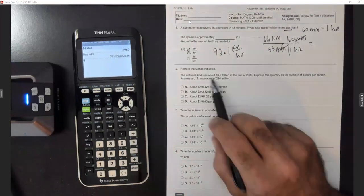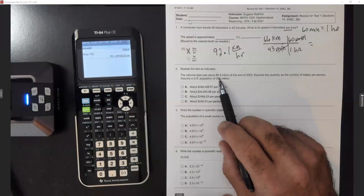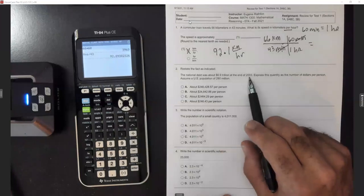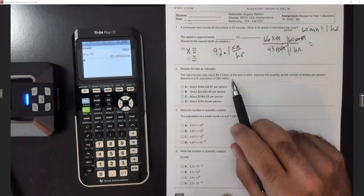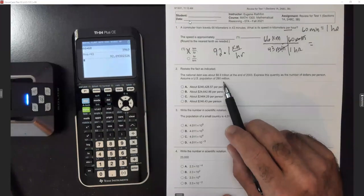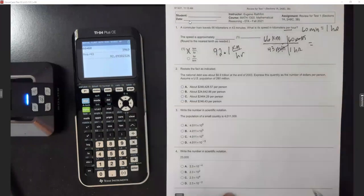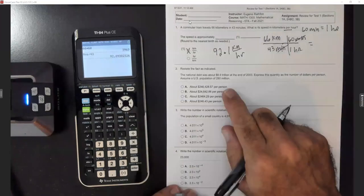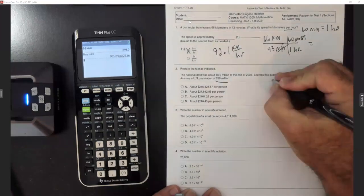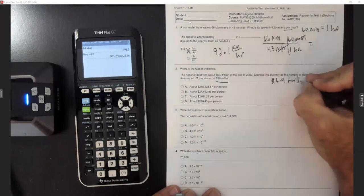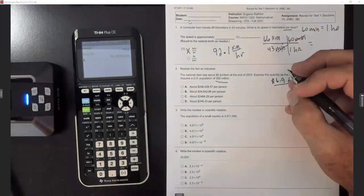They want us to restate the fact: the national debt was about 6.69 trillion at the end of 2003. Express this quantity as the number of dollars per person, assuming the population was 280 million. Since they want it per person, we take that 6.9 trillion and divide it by how many people we have, which is 280 million.